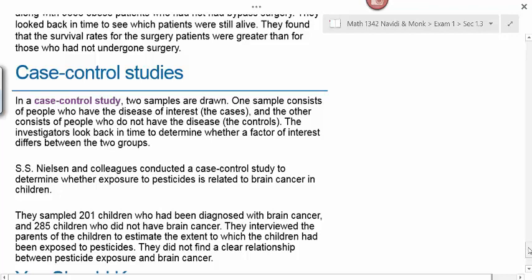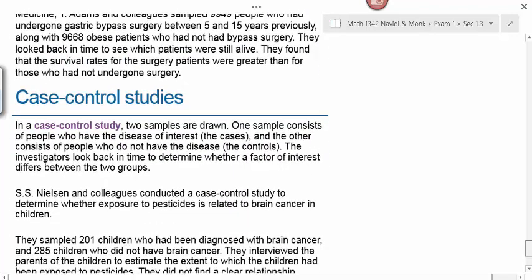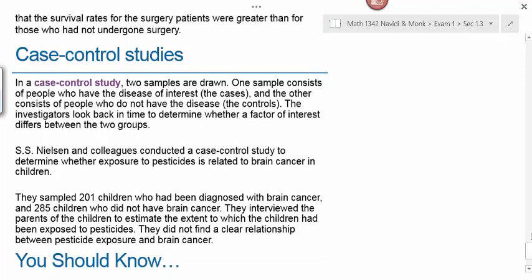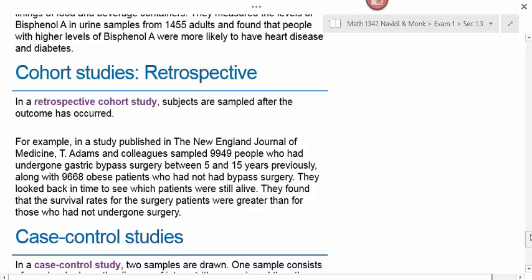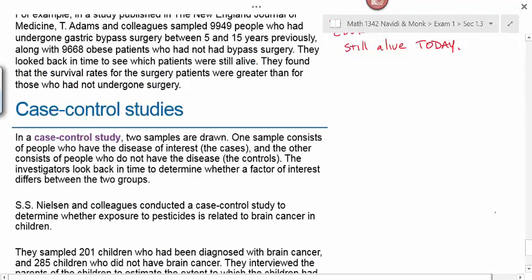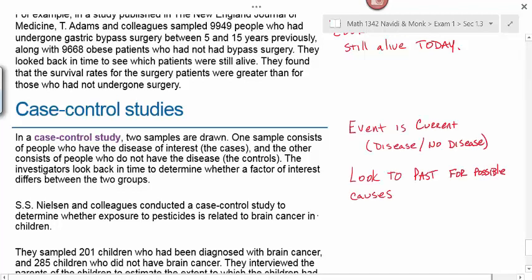Don't confuse case control studies with retrospective studies. In case control studies, experimental units are assigned based on whether they have the disease today, and we look into the past to see what factors might have caused it. In a retrospective study, the events — such as having or not having gastric bypass surgery — occurred in the past, and we look today to see who is still alive. In a case control study, people have or don't have the disease today, and we look to the past for a possible common cause or exposure.